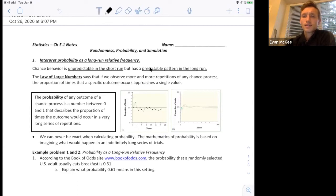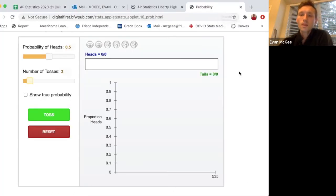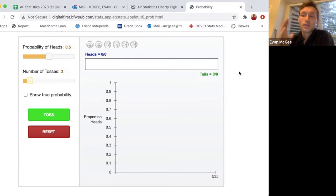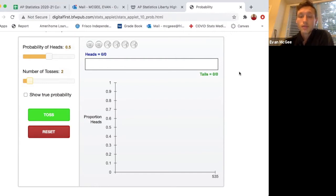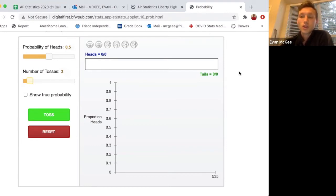Let's take a look at an application to give you a better understanding of what this is saying. One example of a chance process would be flipping a coin and counting how many times you get heads. If we repeat that process over and over again, we'd expect the proportion of heads to be about 50% of the time.